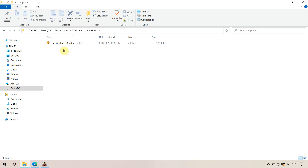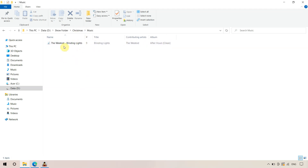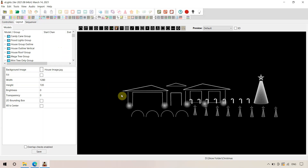Another thing we've also done is obtain the music and put it in a separate folder to keep things neat. We've been to the link on the website — the Amazon link — and paid for and downloaded our music. Before we actually import the sequence onto our layout, one of the steps we need to do is to have some groups set up for our main props.